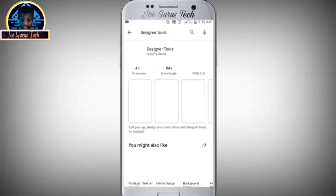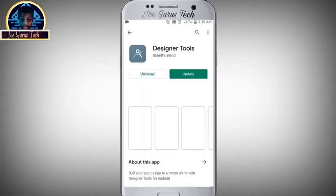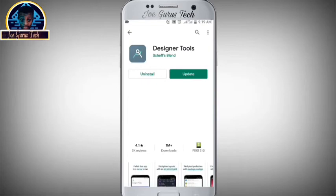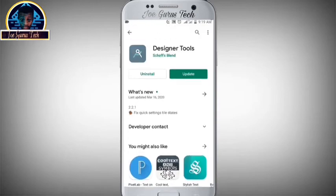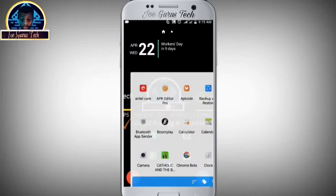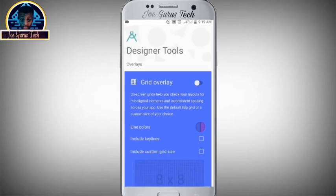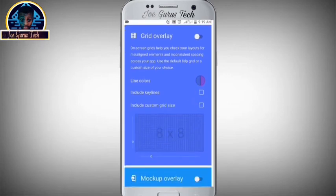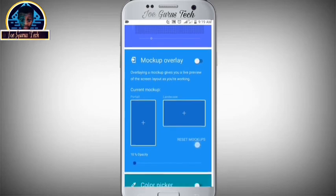As you can see, this is the application. You click on it, then you install it. After the installation, you go back to your home screen and locate the application called Designer Tool.